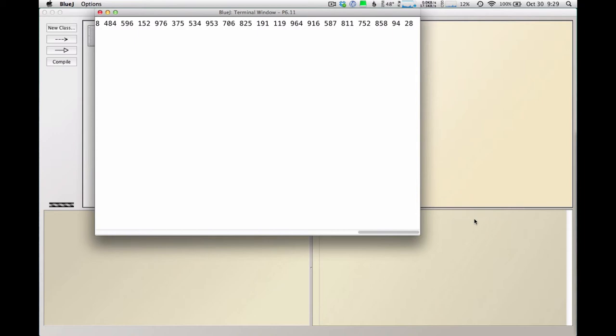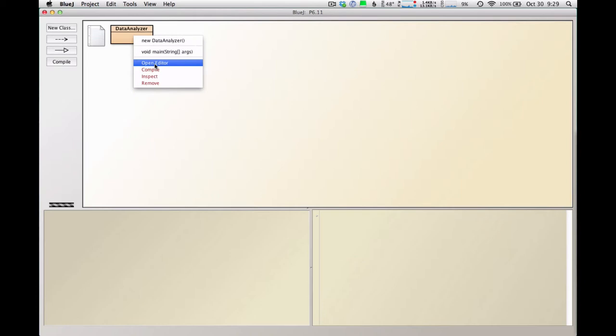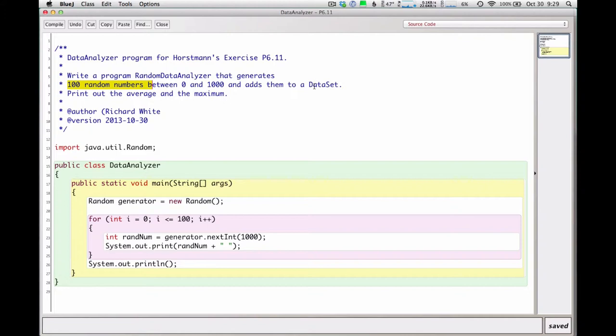I'll probably decide I want to print them out all in one big column later on. But I've basically got this running now. I'm getting 100 numbers or in this case 101 numbers and running through. And now I have to figure out what I'm supposed to do with those.